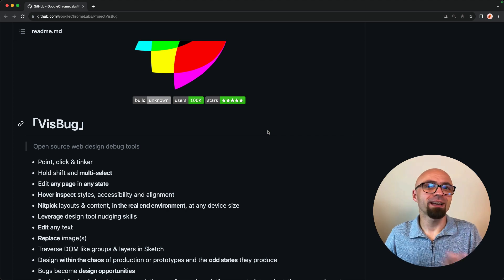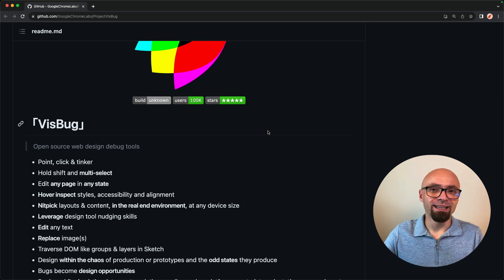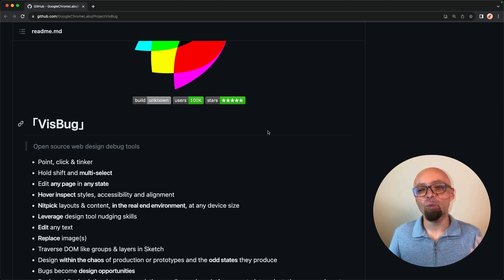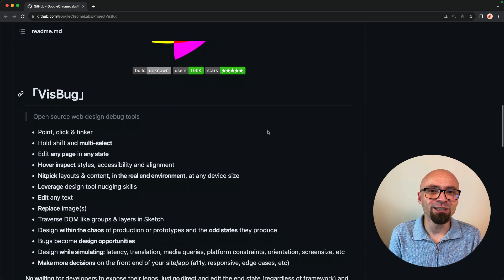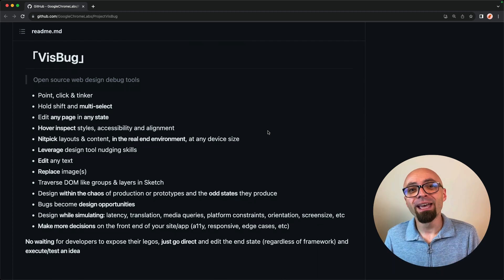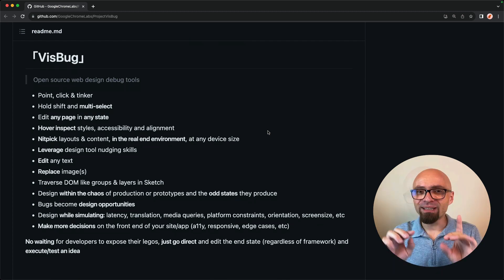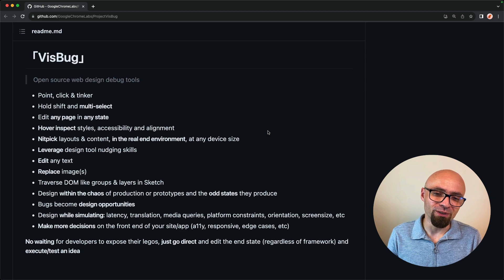And of course, after you're done, you can implement that in your code, in your CSS. VisBug works almost like a design tool like Figma or Photoshop and allows you to tweak the design, but directly on the live production web page.